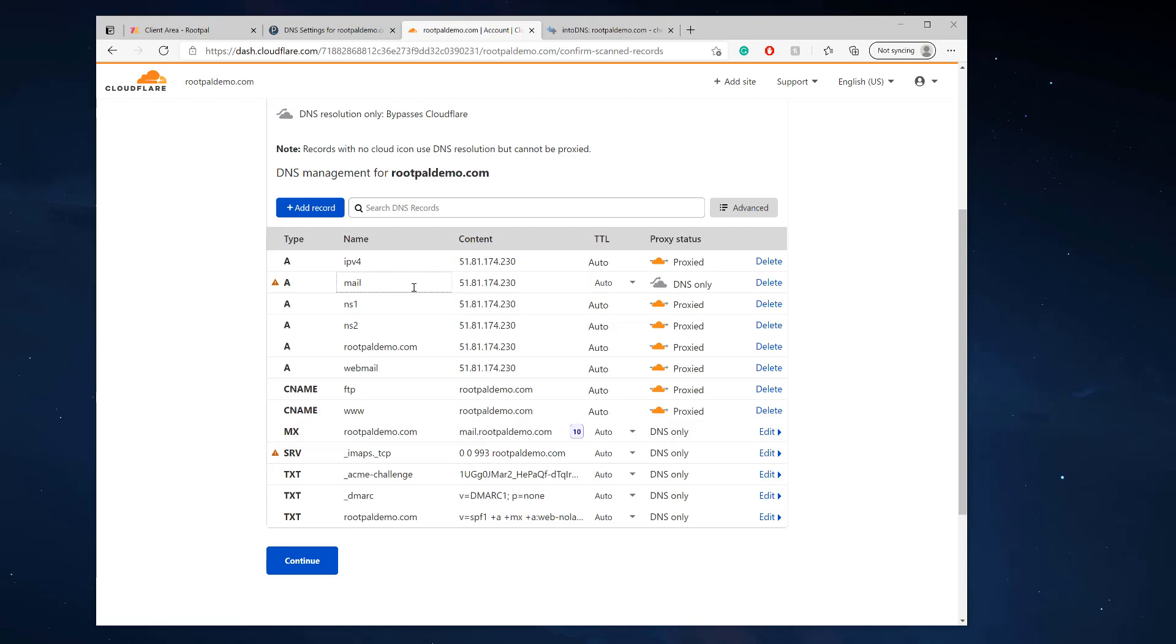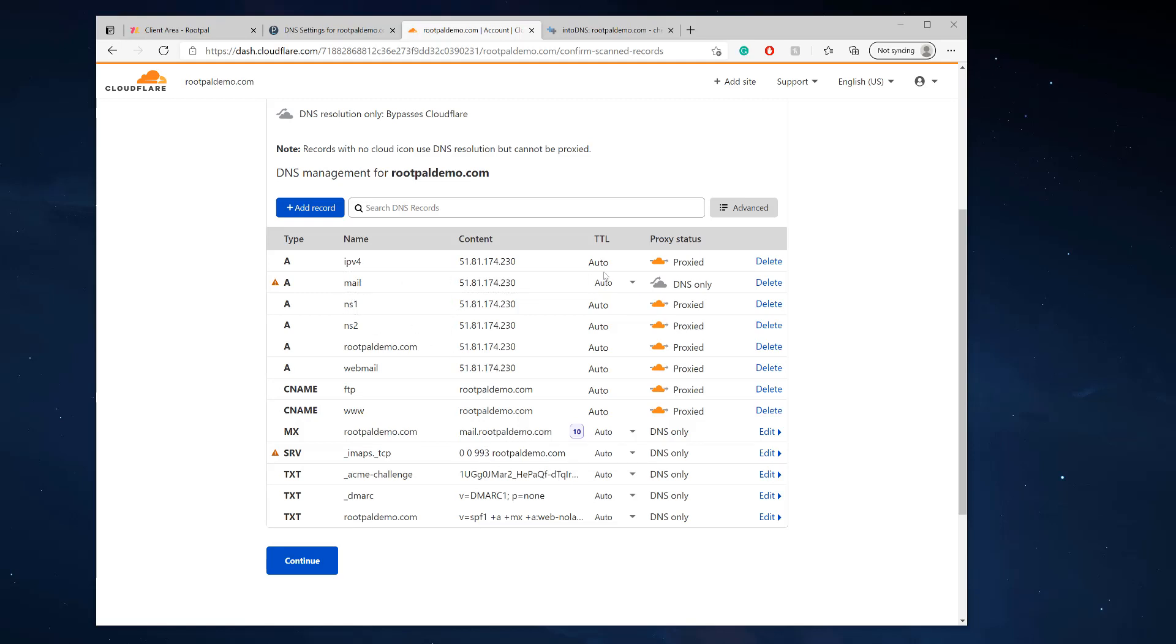Because you have a mail record right here pointed to this IP, and your MX record, which is the domain, points to mail.rootpaldemo.com, which is this A record right here, and we cannot have it proxied. So you want to leave that off and now we're going to click continue.